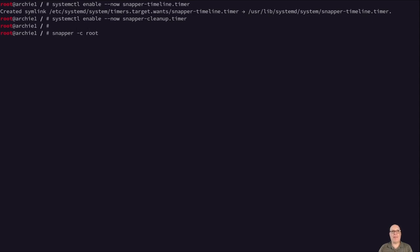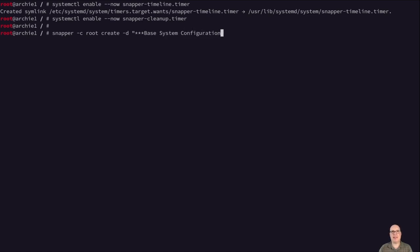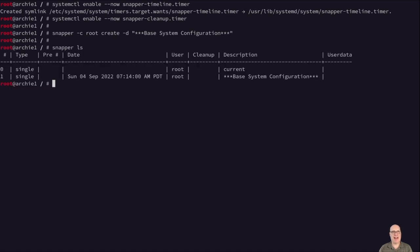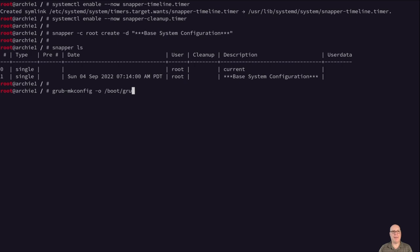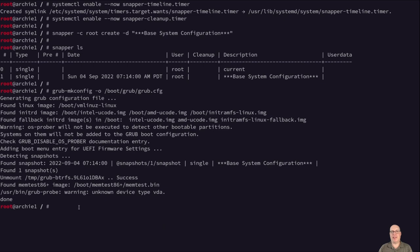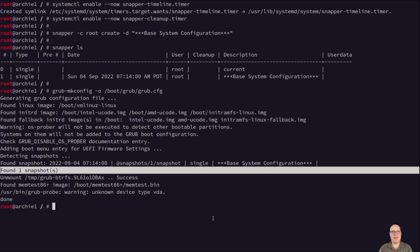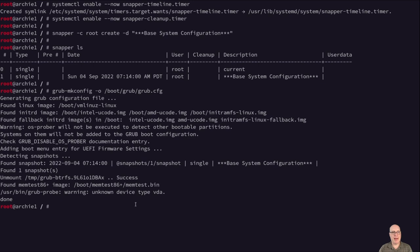So let's create our first root snapshot with snapper -c root create. We'll describe it as, in quotes, ****base system configuration. So if something goes wrong with further configuration, we can always roll back the system to this. It's always a good idea to, when you first install a system, to have a manual snapshot performed. And that's what ButterFS and rolling distributions are all about. So we'll synchronize the grub menu with grub-mkconfig -o /boot/grub/grub.cfg. You might want to create a script for this since you're going to do this a lot to make sure you're synchronized at all times. It looks like it found a snapshot this time. So the monitor is functional. Okay, let's exit. Let's do a snapper ls. And as you can see, even as a regular user, our manual snapshot is listed. Okay.